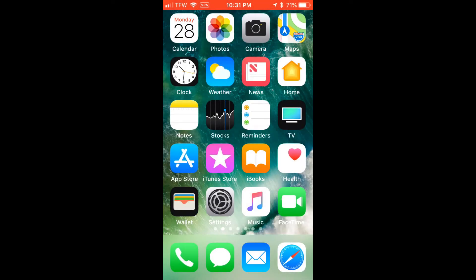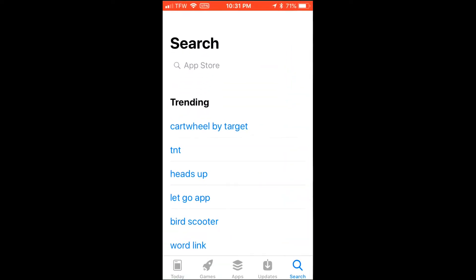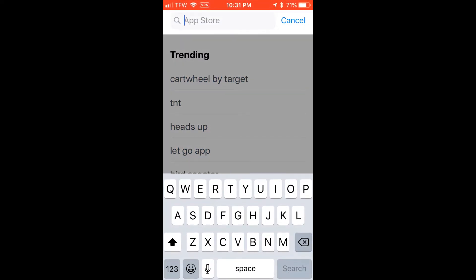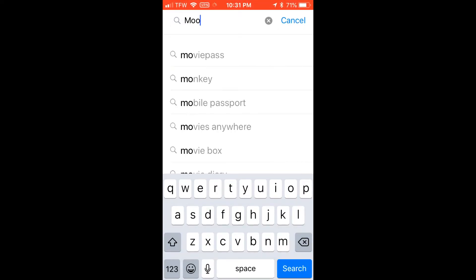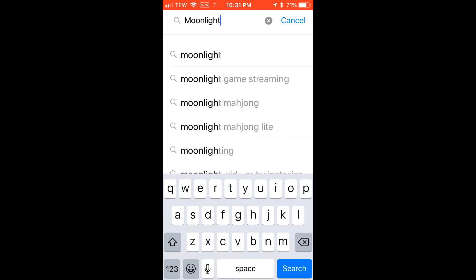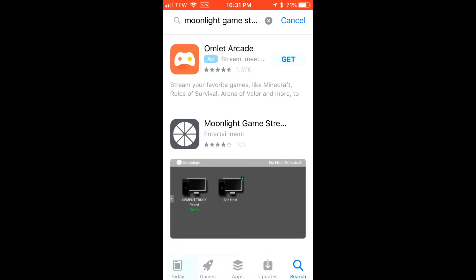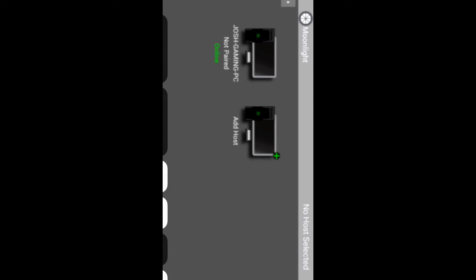Open the App Store again and search for Moonlight. Open it as soon as it's ready. You'll notice that it detects my computer here at home but it's not detecting my cloud server, so let's head back over to the cloud server to grab our IP address.